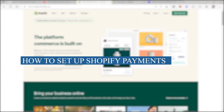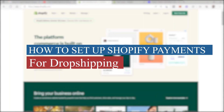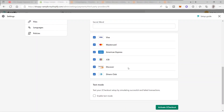How to set up Shopify payments for dropshipping. Welcome back to the channel. For today we have another tutorial video and I will show you how you can easily set up your Shopify payments for dropshipping step by step.